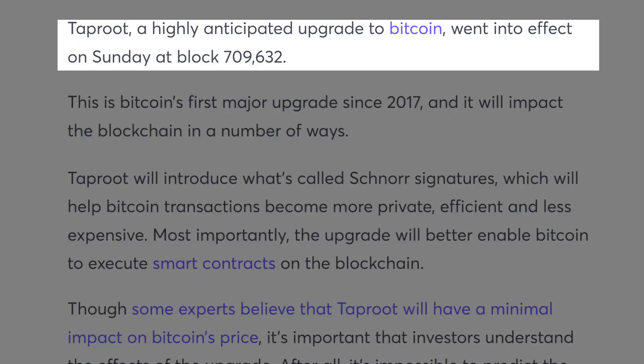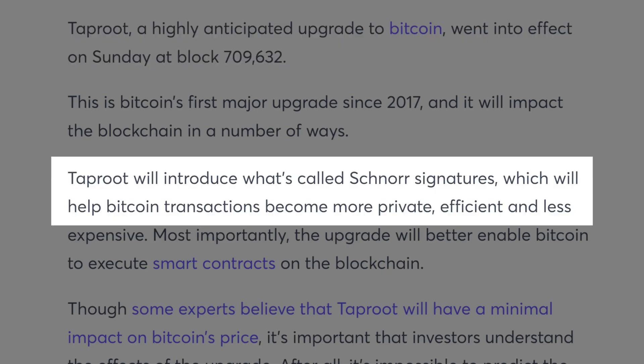OpCat will enhance utility within any Bitcoin-compatible network, similar to what the Taproot upgrade did with Ordinals in 2021. OpCat has the potential to introduce new layers of functionality and innovation to Bitcoin, including advanced DeFi applications such as liquidity pools, lending and borrowing, staking, stablecoins, and even large-scale games or metaverses.